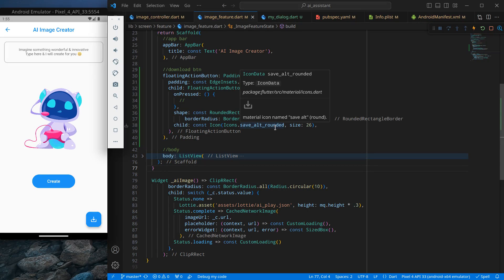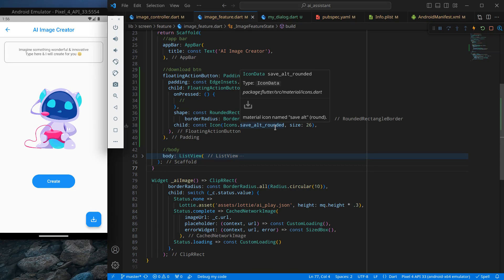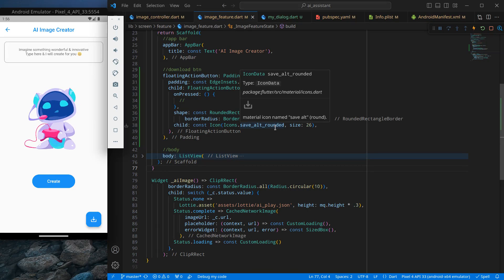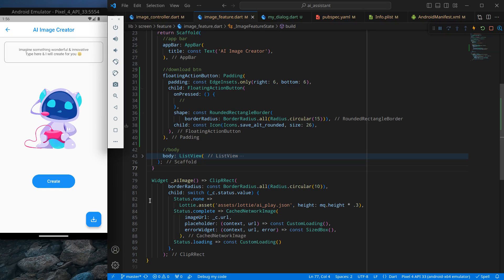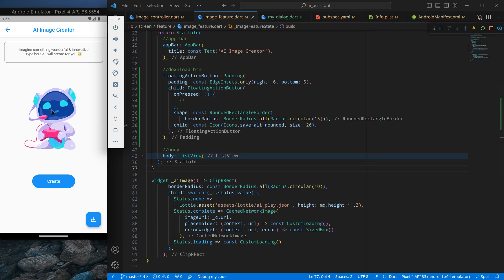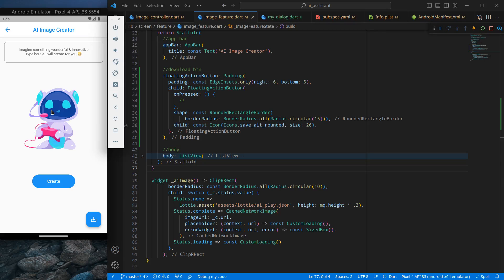Hello everyone, my name is Harsh and a very warm welcome to all of you in this brand new app development course in which we are creating an AI assistant app in Flutter. In this video we are going to implement the download feature in our AI image creator. In the last video we implemented the logic to create the AI image, and now we want to download it.